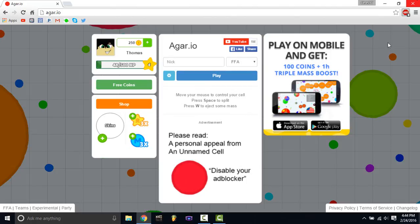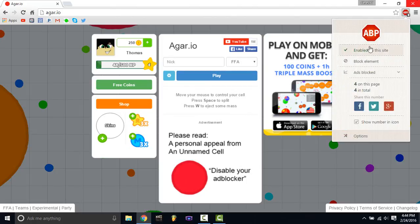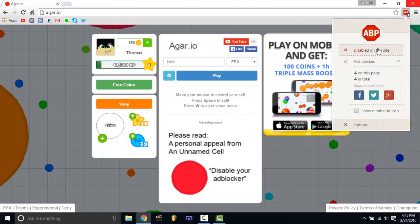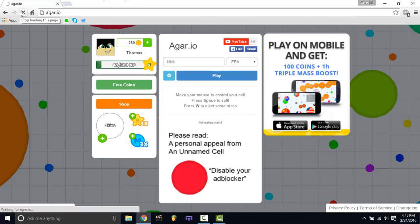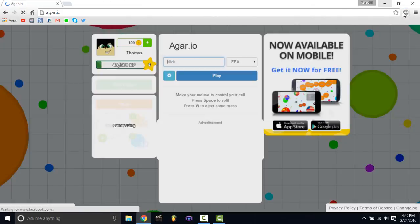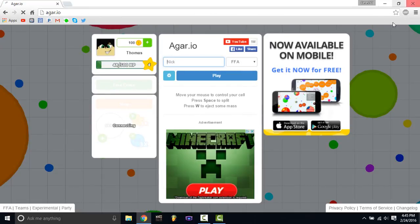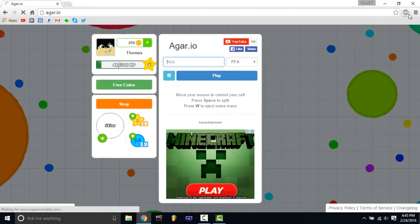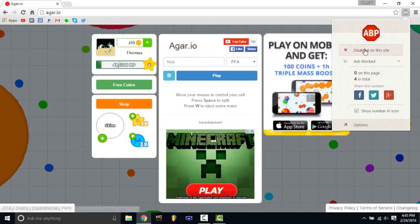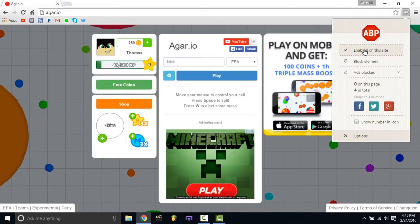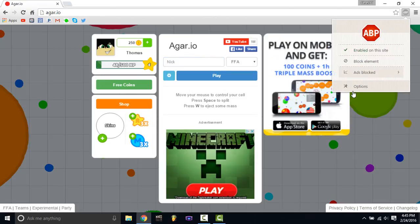To disable it, you just see where it says 'Enabled on this site' — click it, it disables, then refresh the page, and you can see those annoying ads again. There's an annoying ad for Minecraft, but nobody really cares.